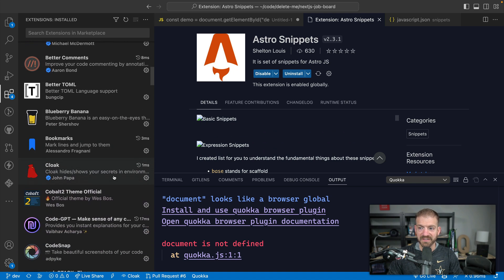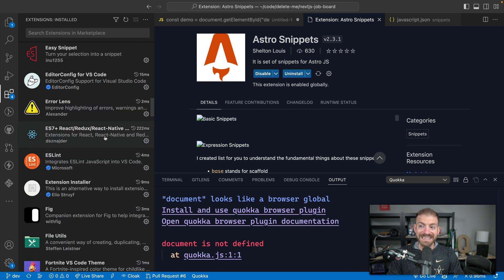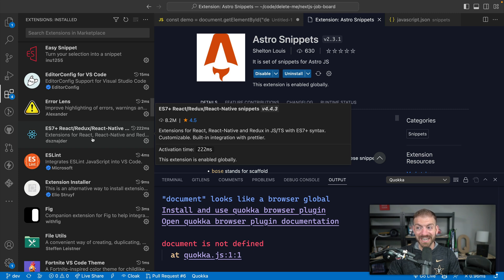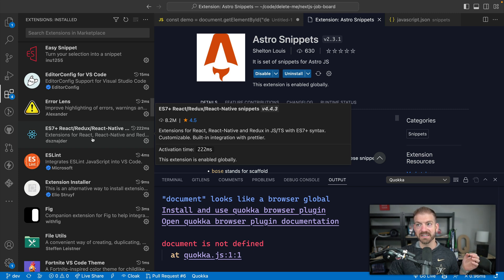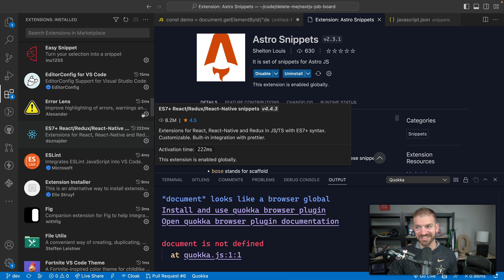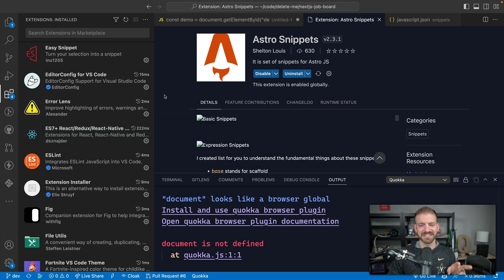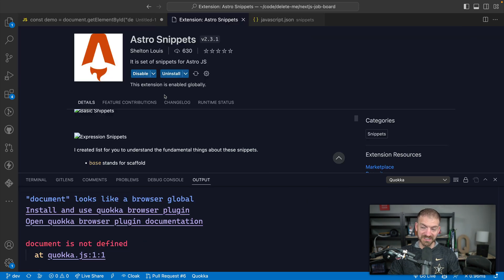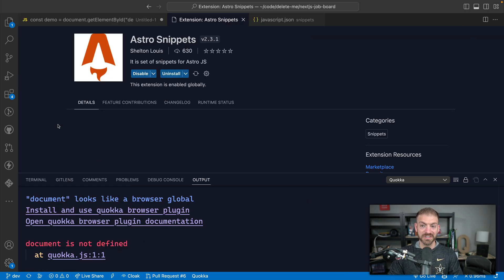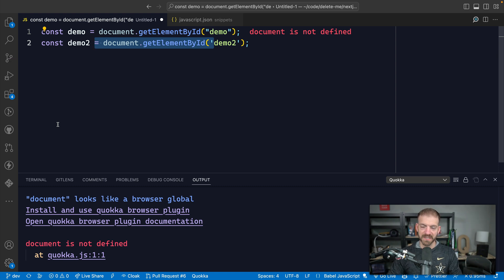Let's see what other ones I have in here. I've got the ES7 React Redux React Native snippets. I use this every day. I've got a JavaScript snippets extension. They have extensions that have amazing sets of snippets that you don't have to write yourself, that you can use on a daily basis and help speed up your code infinitely.